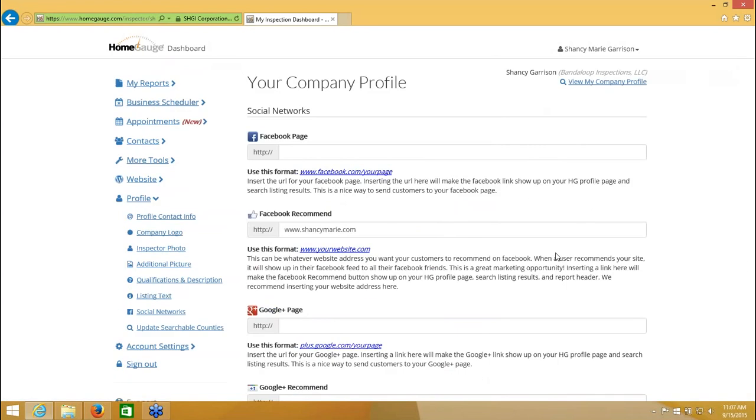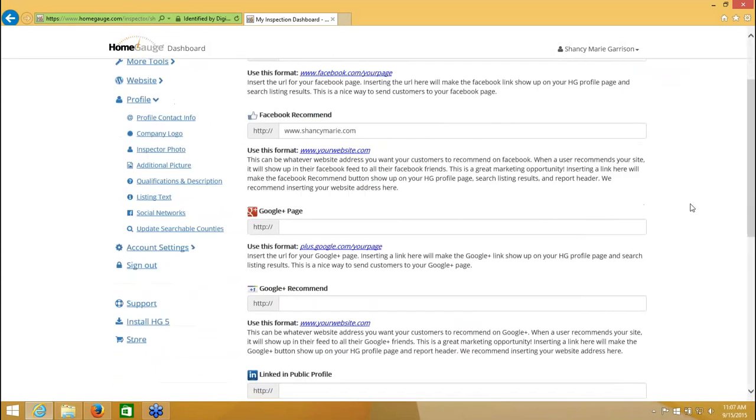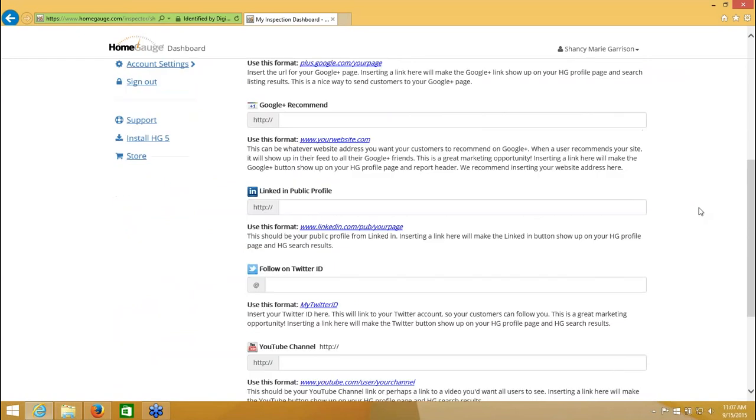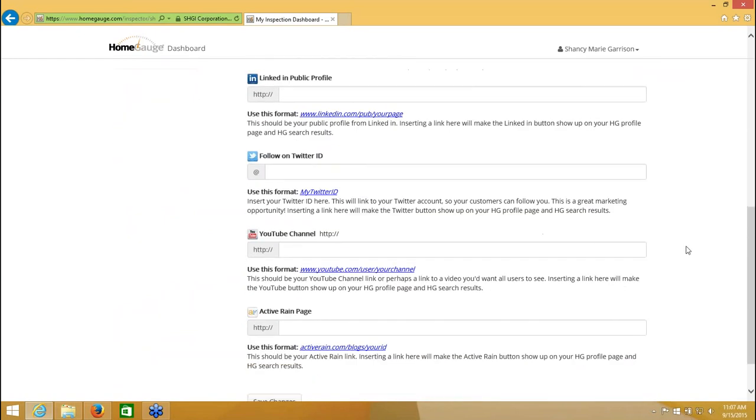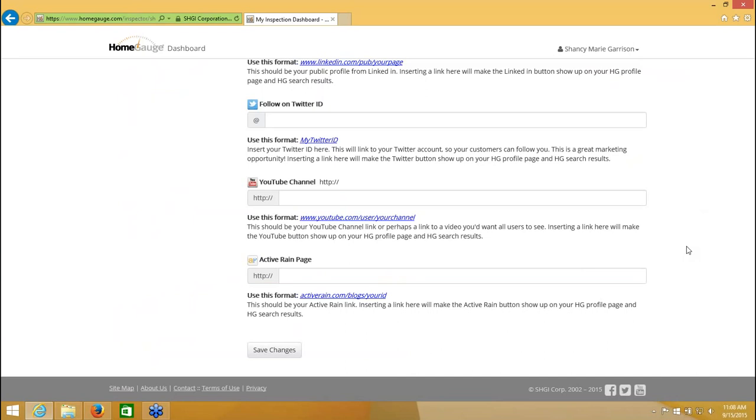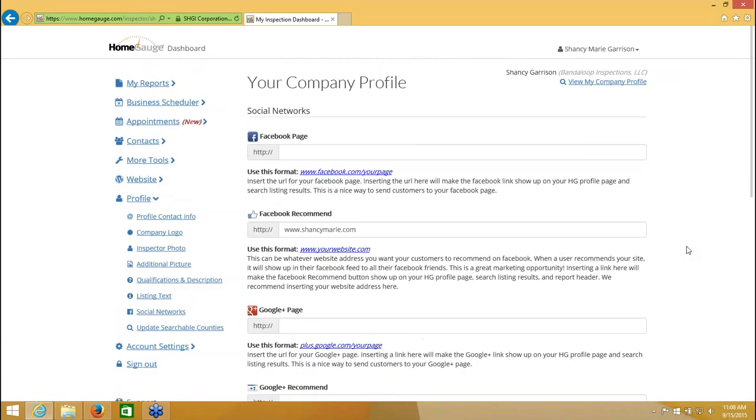So there's a few things that you need to have here in order for this to be useful to you. You can have a Facebook page for your company. You can have your own website. You can have a Google Plus page and then your own website on a Google Plus Recommend, LinkedIn, Twitter, if you have a YouTube channel, or Active Rain which has to do with Realtors. I believe that's a service you need to pay to belong to that service.